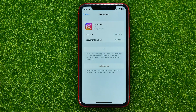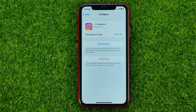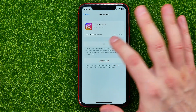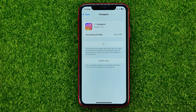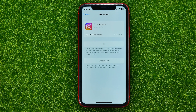All you have to do now is first tap 'Offload App' to offload all app core data from your device, and then tap 'Reinstall App' to download and install the latest Instagram app version from scratch.